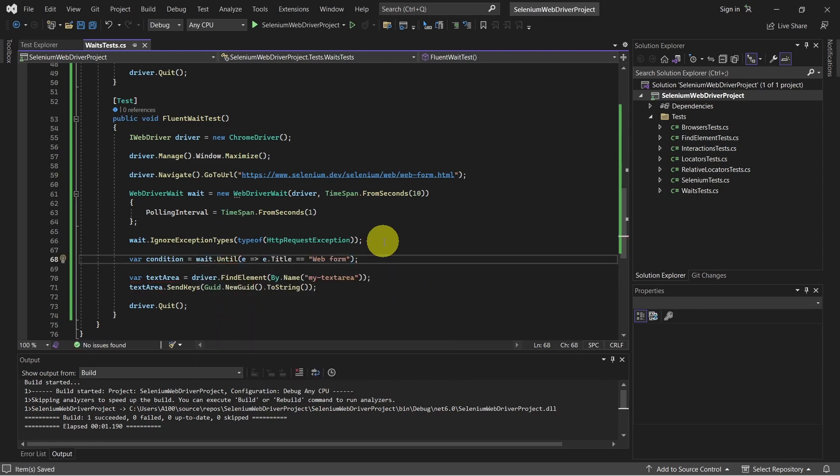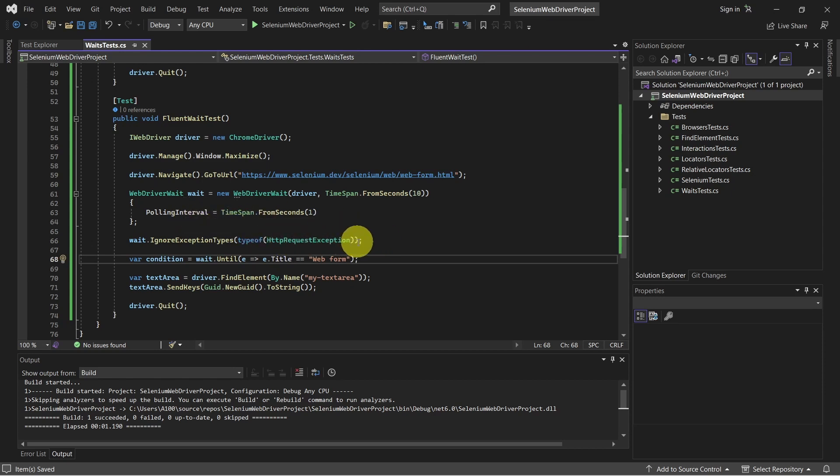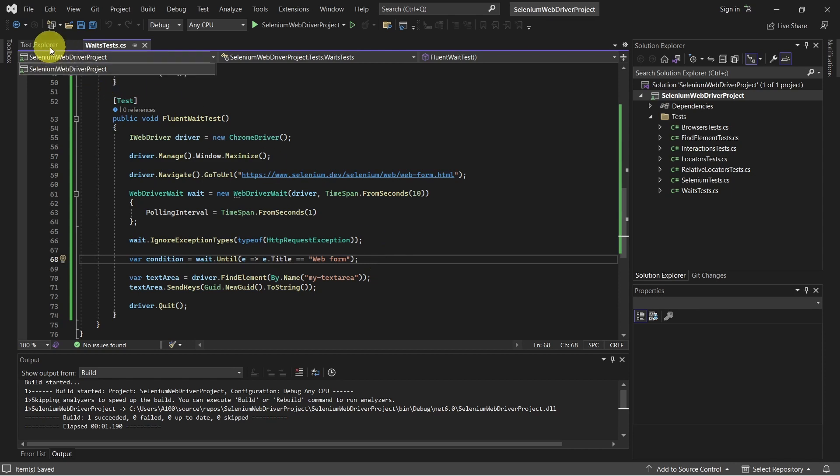And there is our wait fluent condition. We define the polling interval. We also ignore some HTTP request exceptions. And here we are defining our condition, which is waiting until the title is WebForm. And let's give it a run.